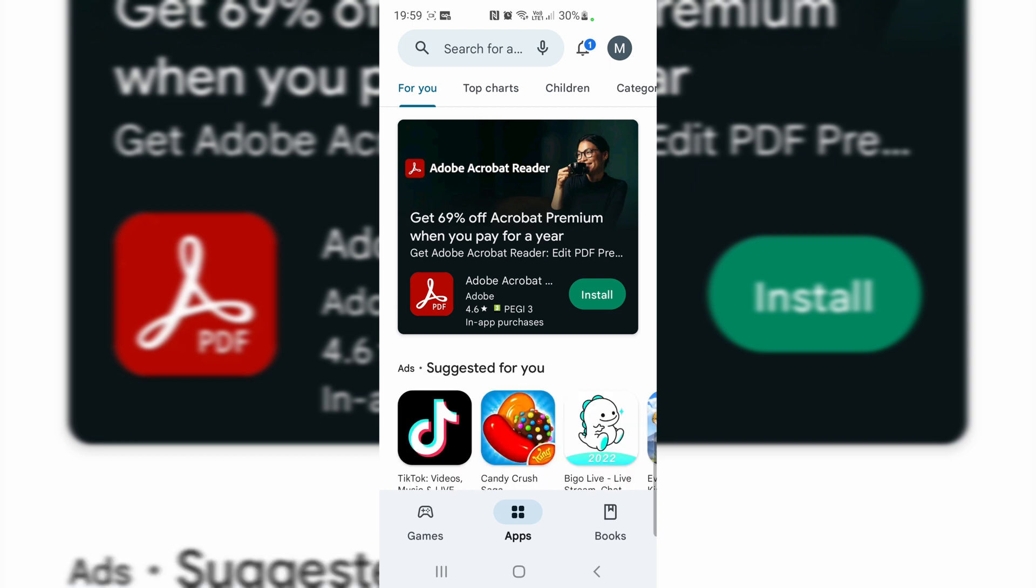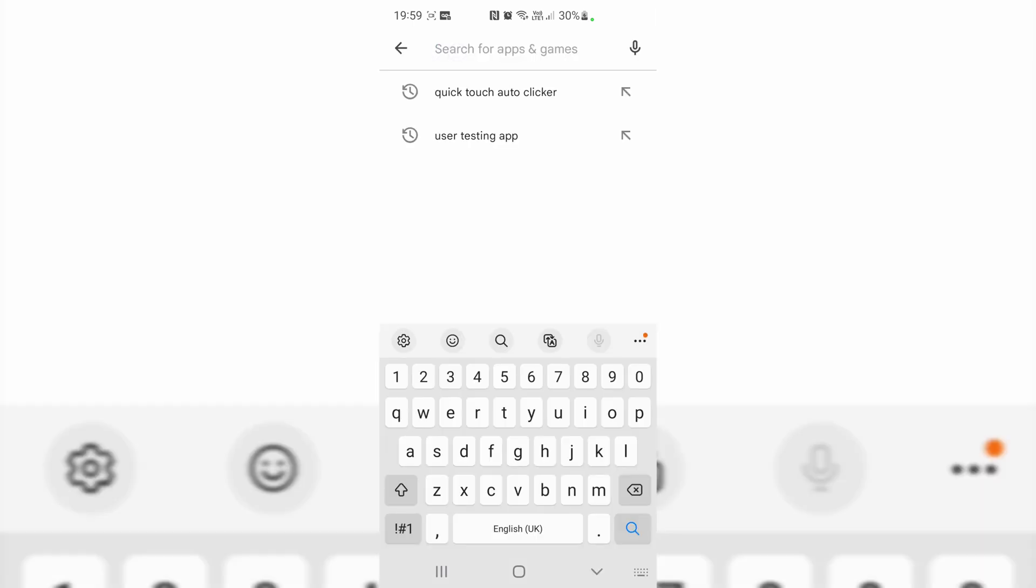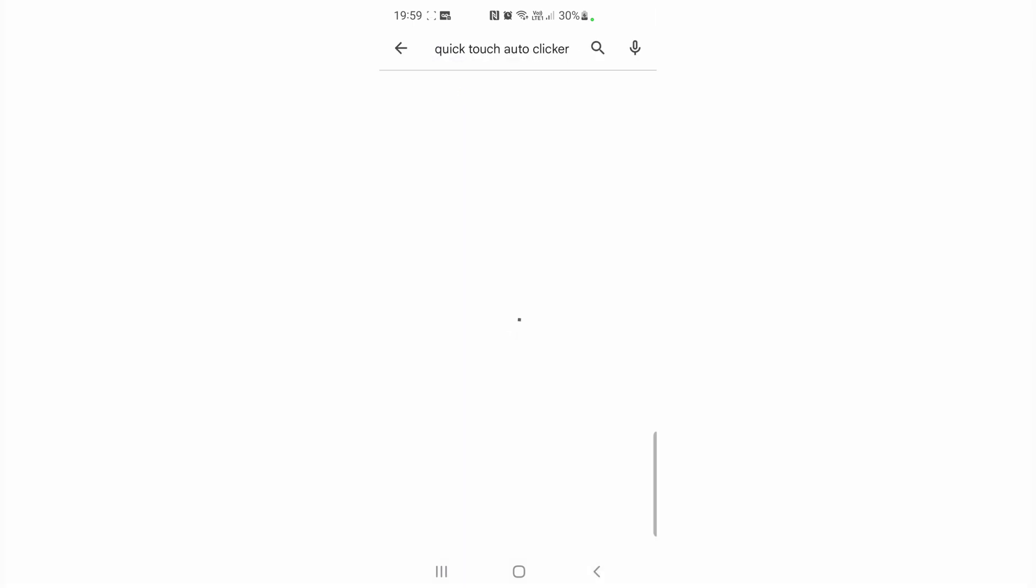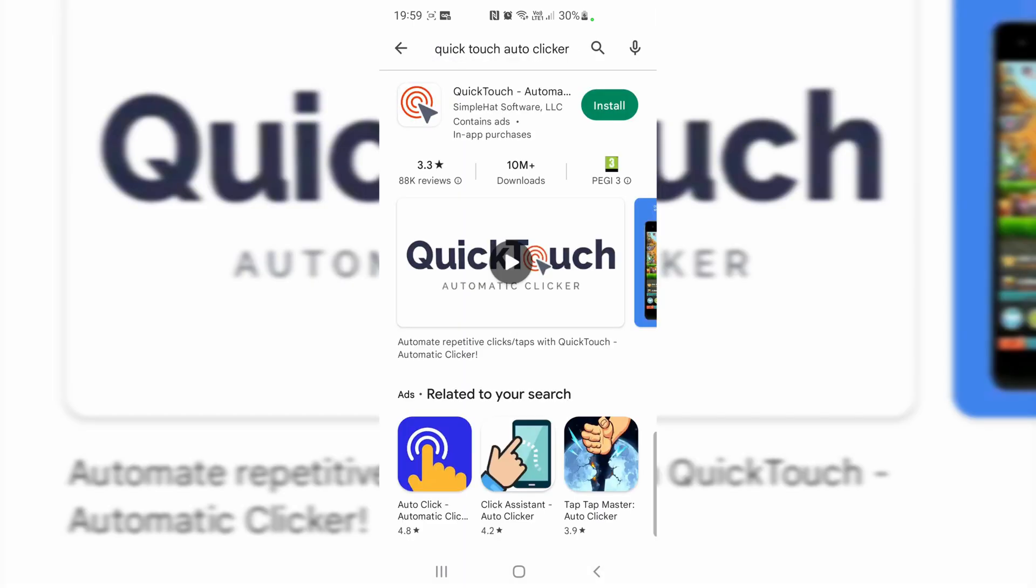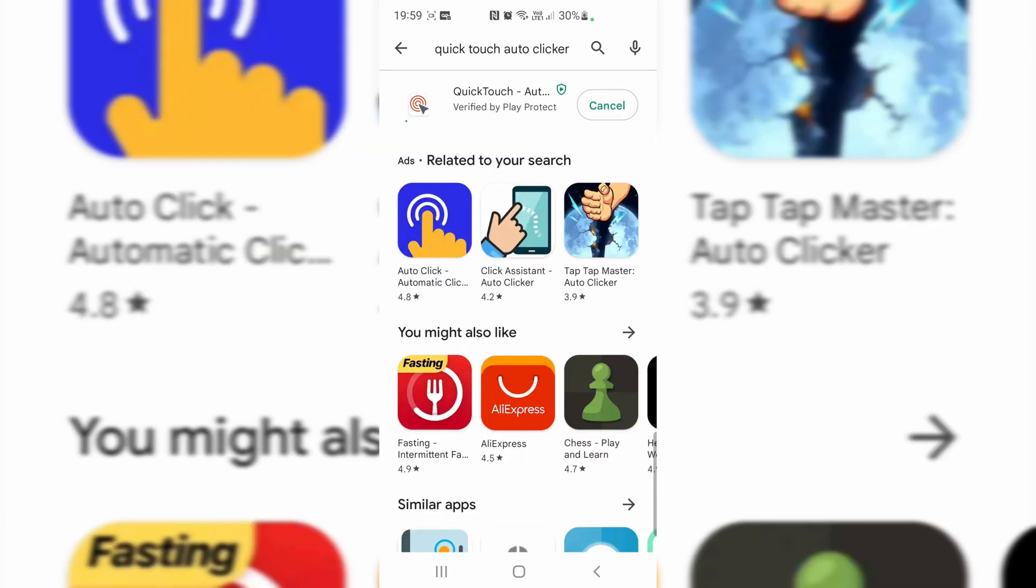Right here, Quick Touch Auto Clicker. This is the app you need, just install it. It's just taking a while to install.